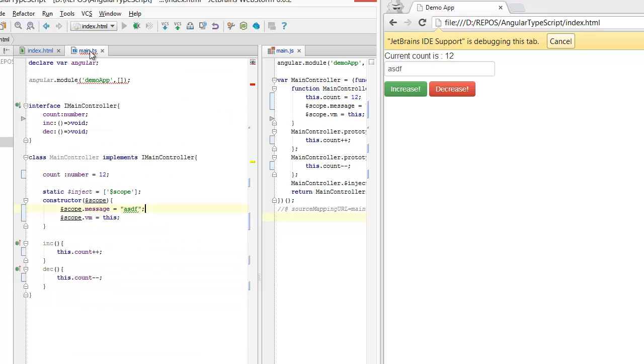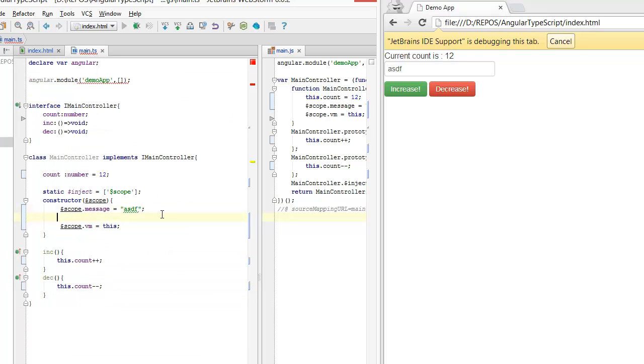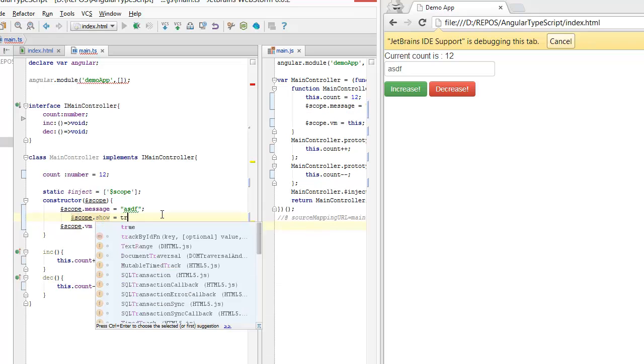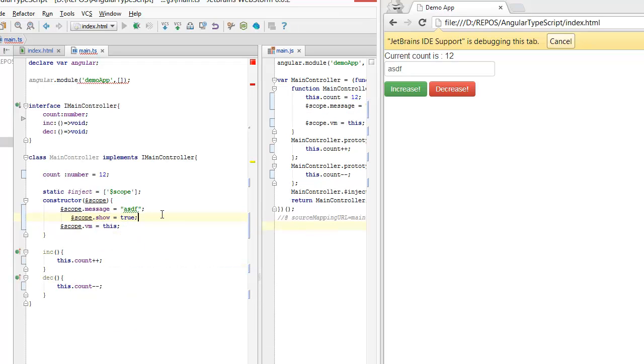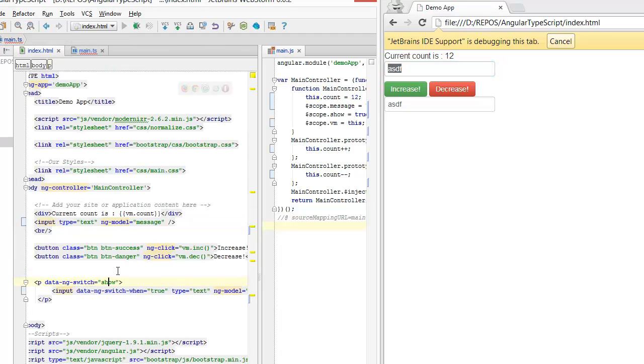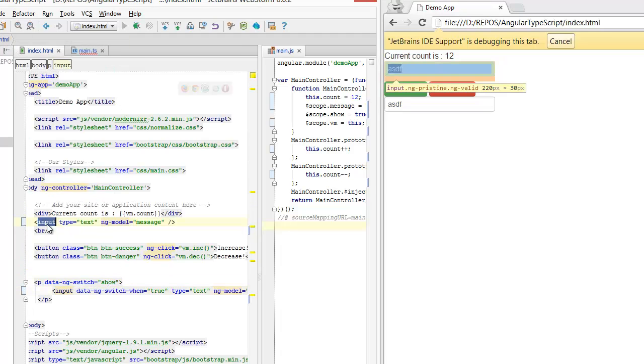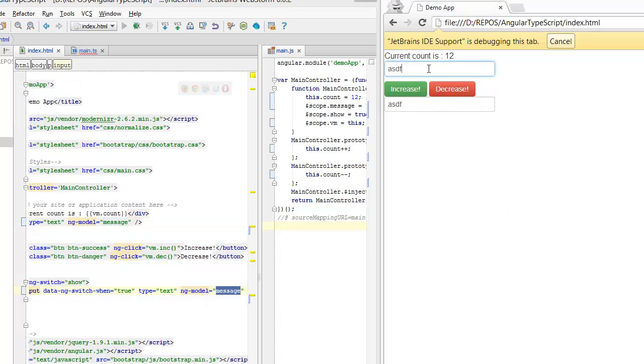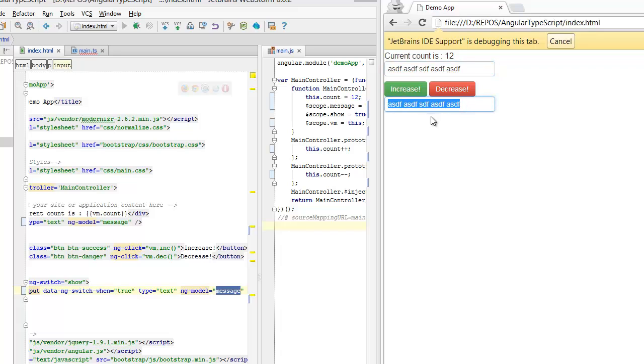One more thing that I need at the moment is that I need a Boolean variable on the scope. And you can see that we have two input elements bound to the same element on the scope. However, once I update this, this is updated. But if I change this, you can see that they are no longer linked.